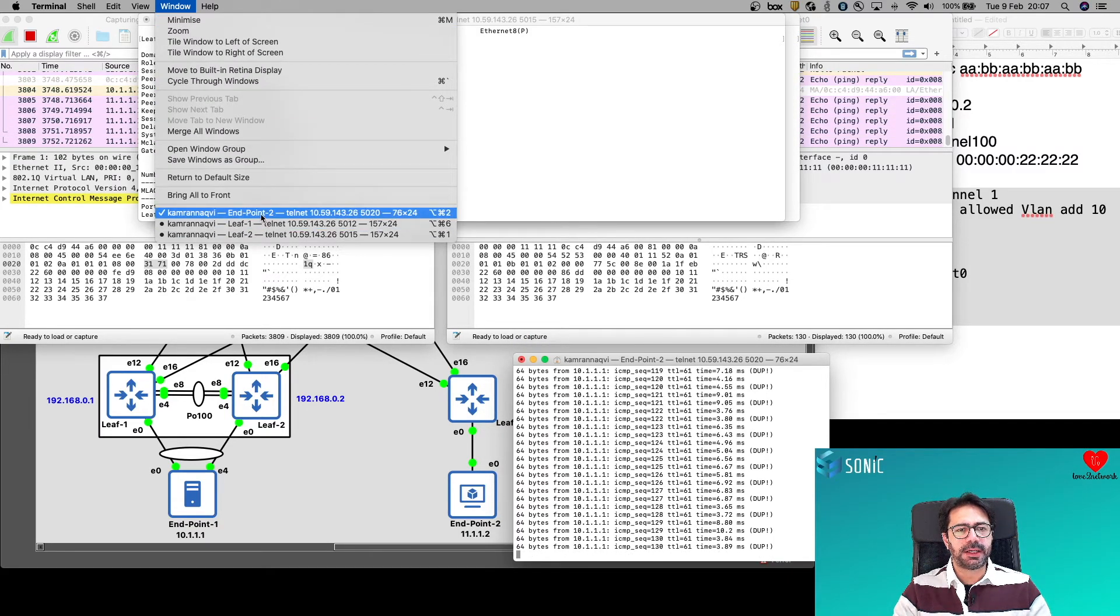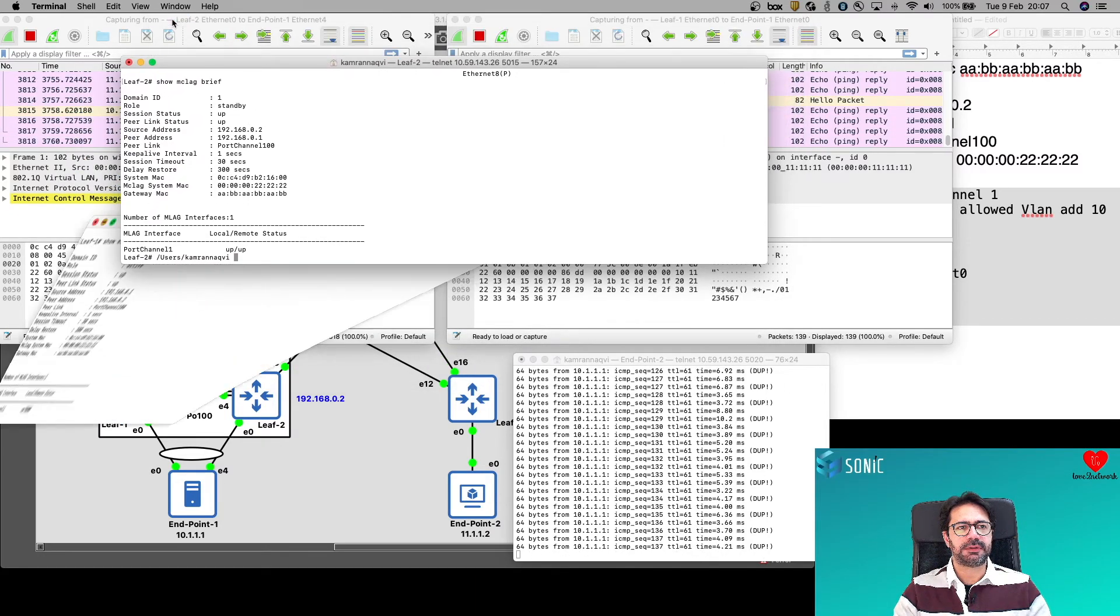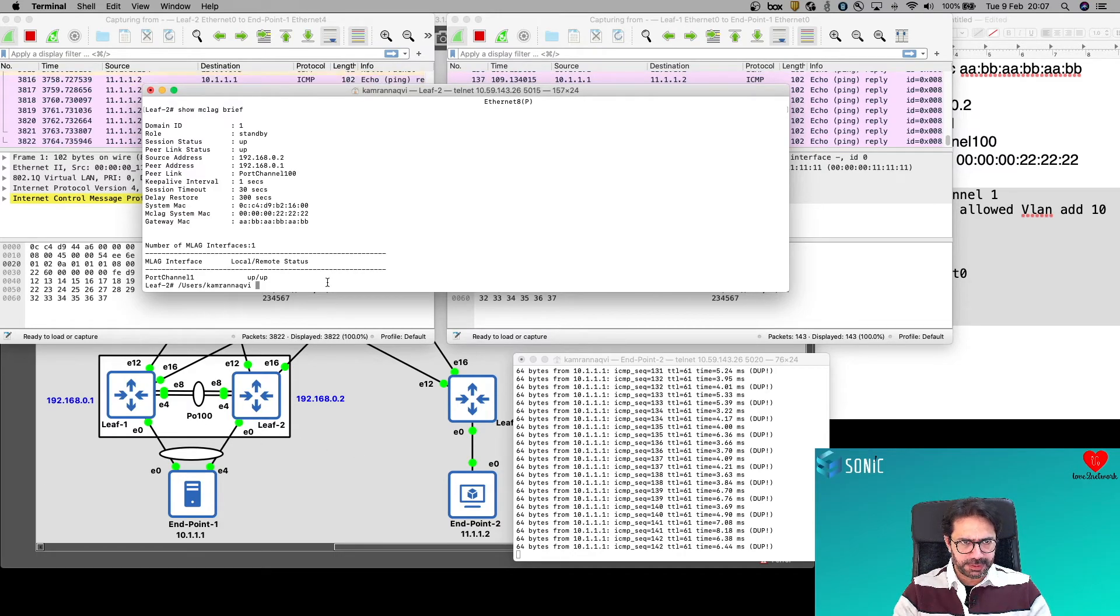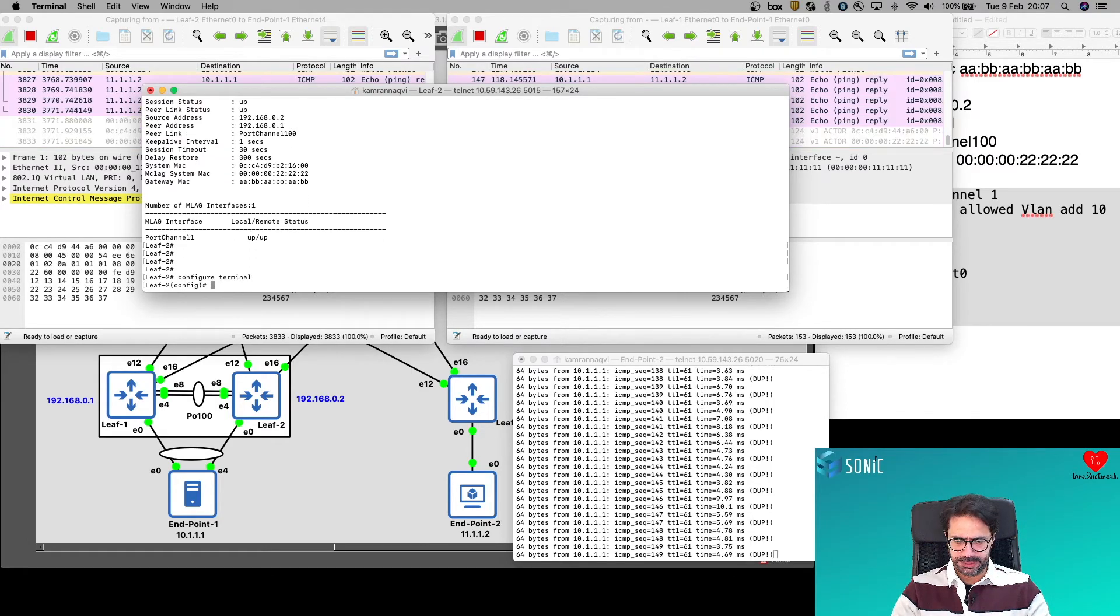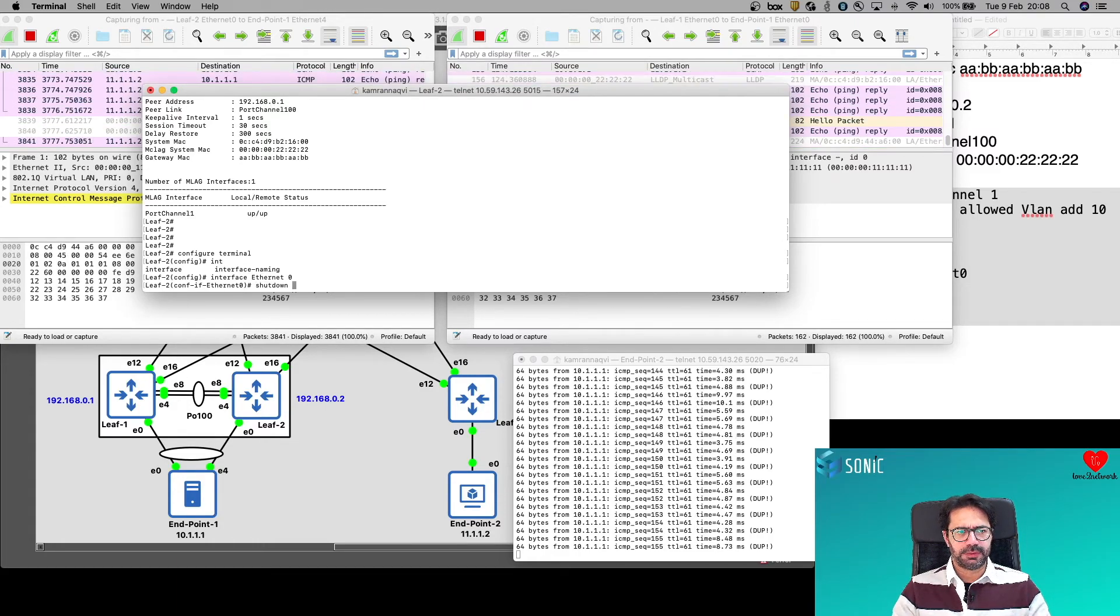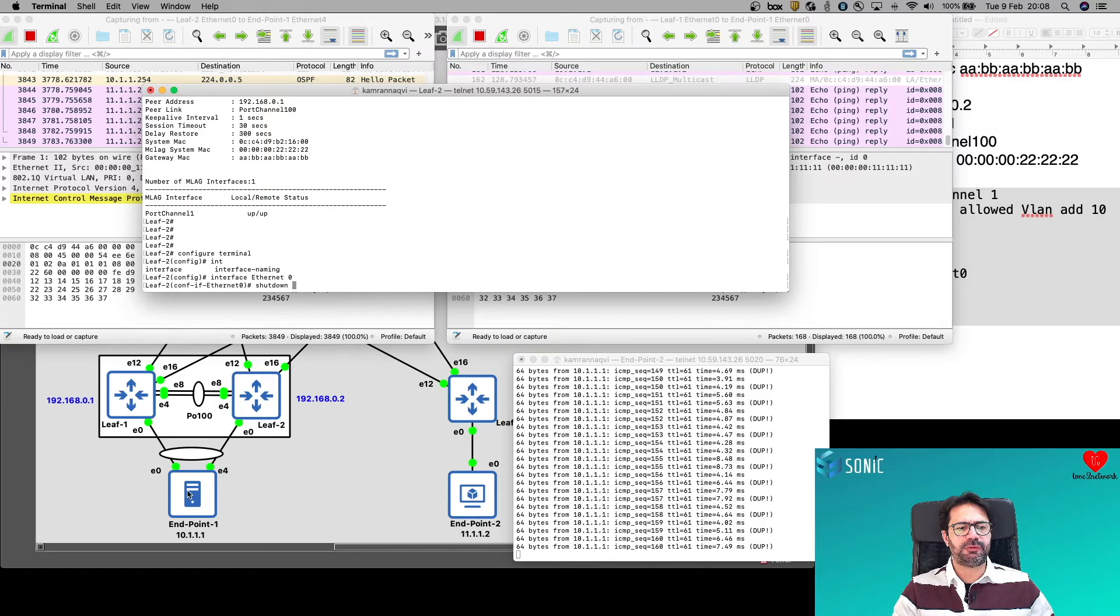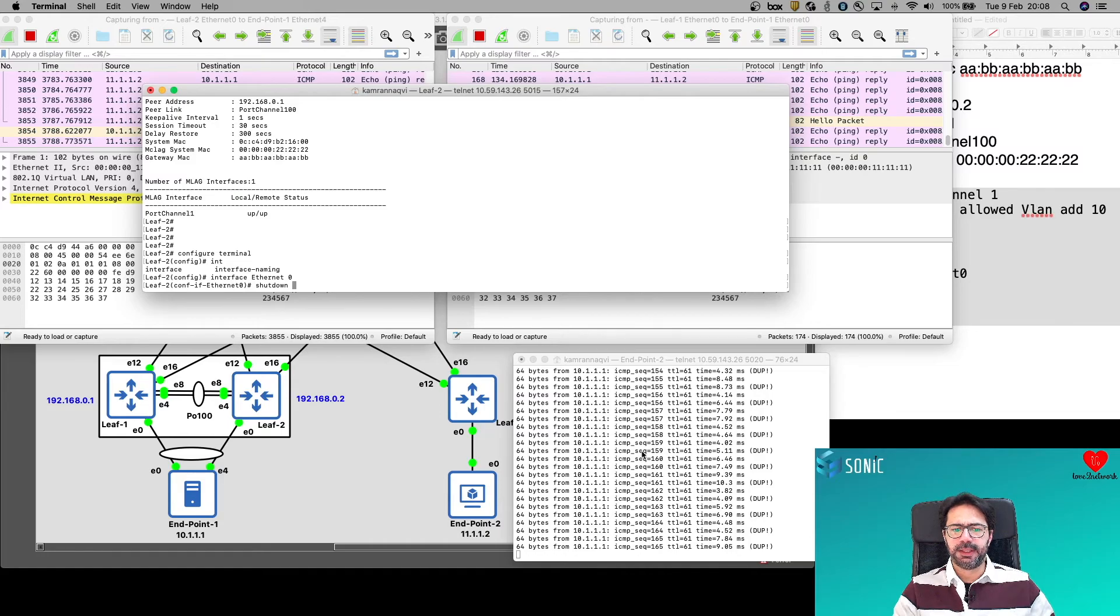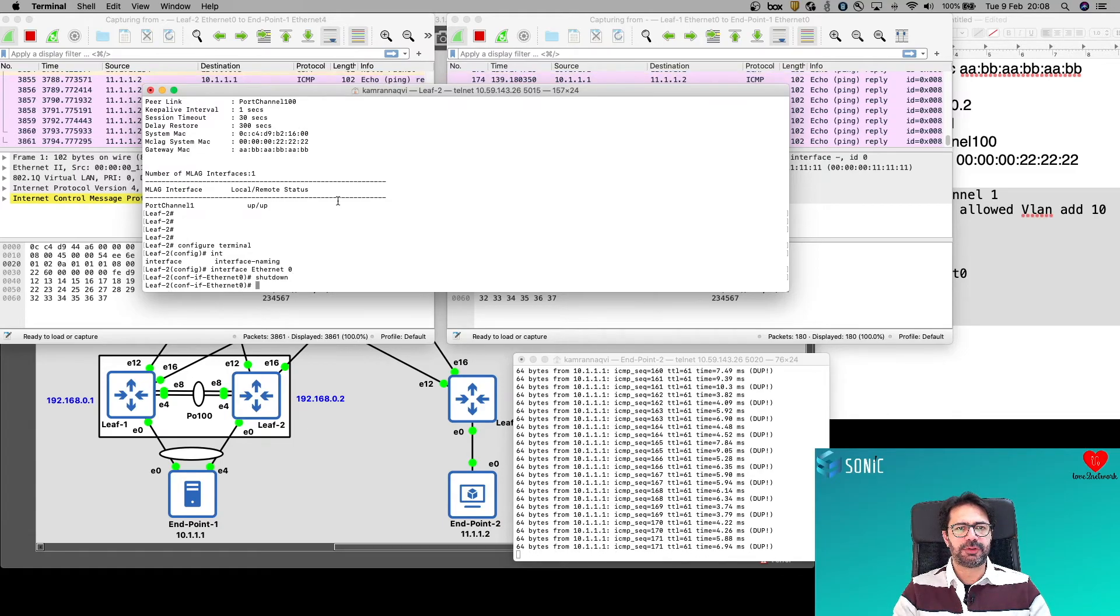And on this link I will see bidirectional traffic from 10.1 to 11.1 and 11.1 to 10.1 both. We'll keep an eye on this window just to see that we don't drop any packet. And I'll go to LEAF2. I will shut down this link, Ethernet 0. LEAF2 configuration mode. Interface Ethernet 0. Before I shut down once again, we expect that all traffic on this link LEAF2 to endpoint 1 will stop. And here the traffic will be doubled. And I'm expecting minimum to no traffic loss. Shut down.